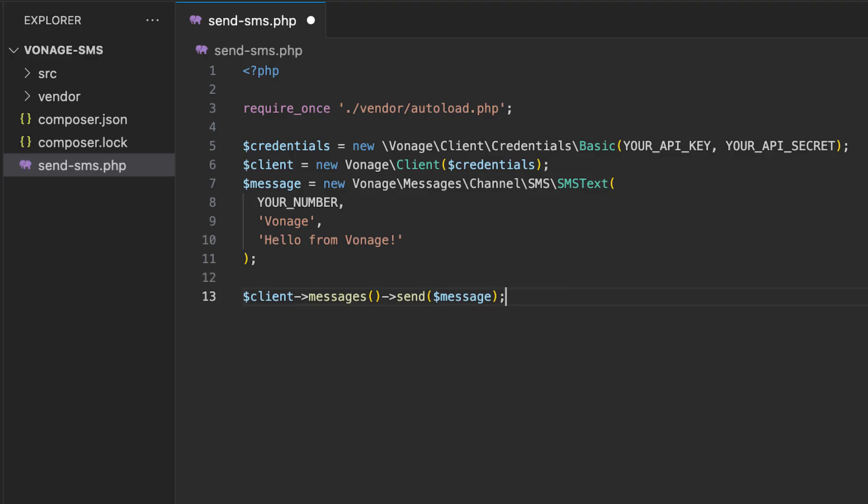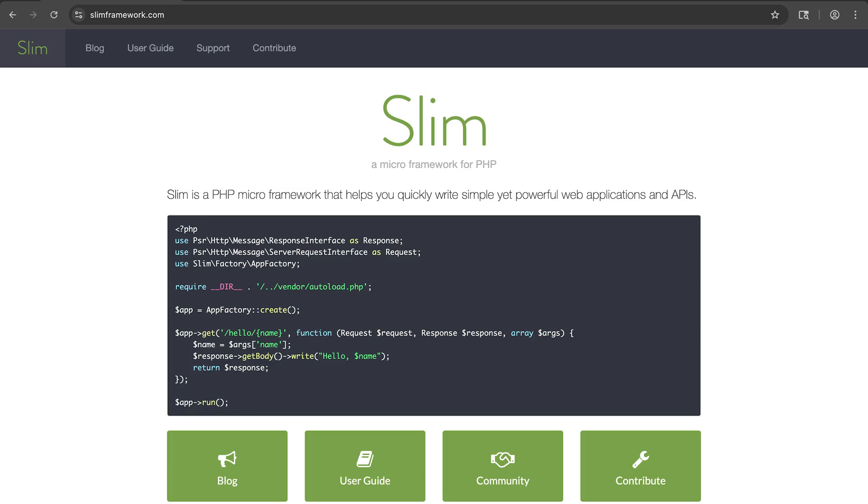First, we'll create a raw script only using four lines of code, and then we'll make a fully functioning API endpoint using the SLIM framework.